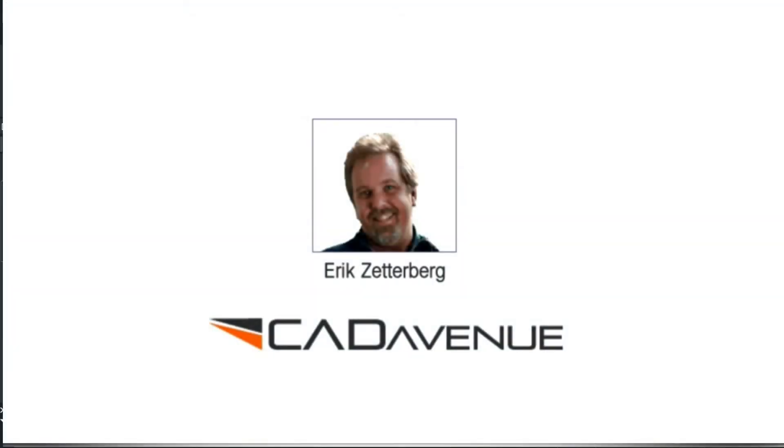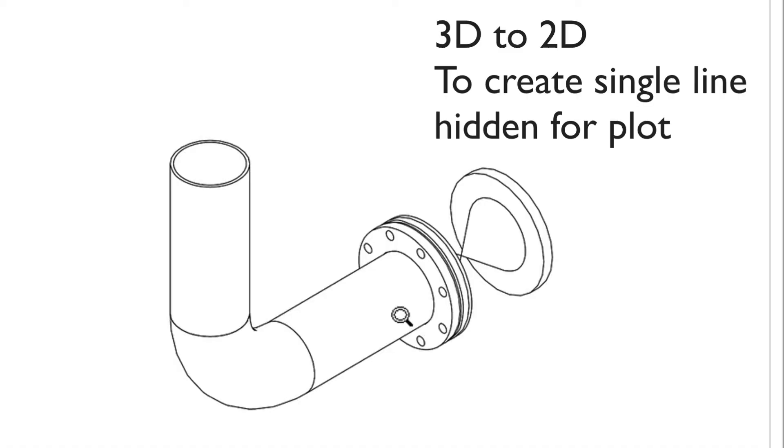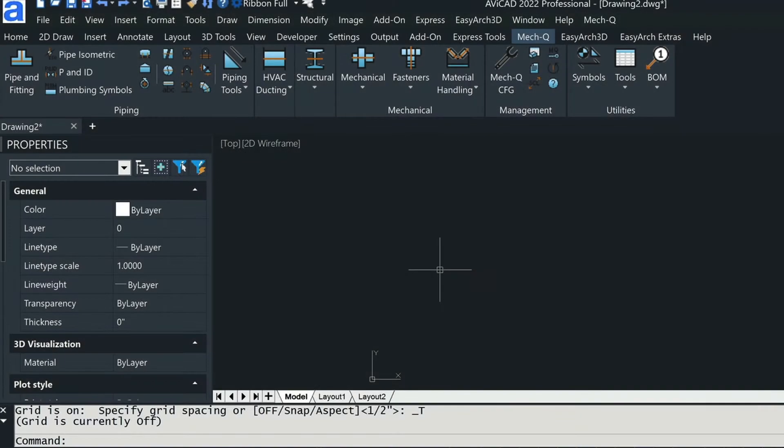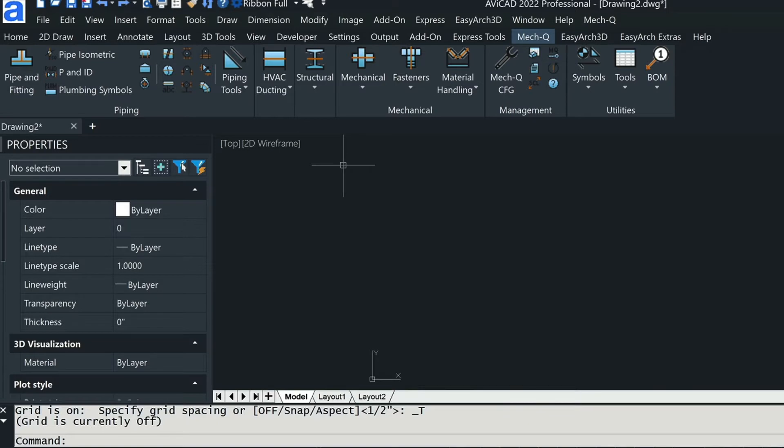Hey, it's Eric with Cat Avenue. Today I'm going to be drawing a 3D piping schematic and then turning it into 2D. Reason being is I want to see this 2D drawing as a simple single line hidden drawing. If that's something you're interested in, be sure to stay tuned. I'm going to show you some tips to help you get started quickly.